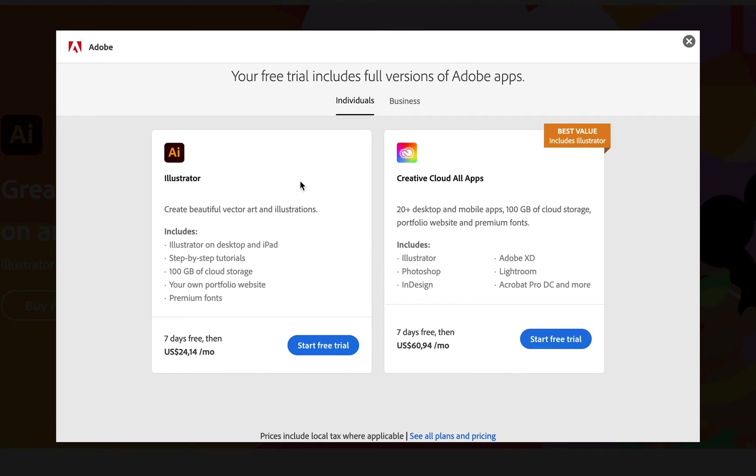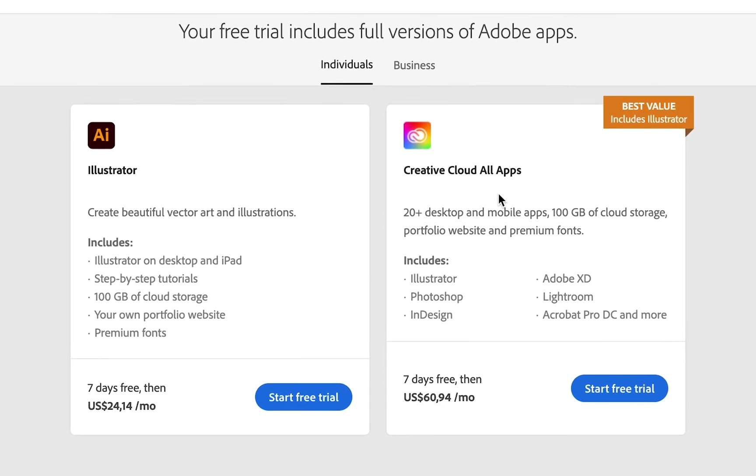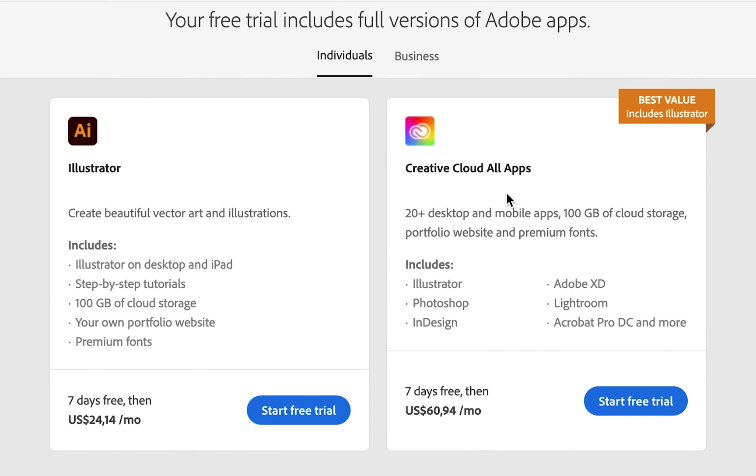Then you're going to get two options. You can try out Adobe Illustrator on its own, or you can try out the Creative Cloud All Apps plan. This is the plan that we use for our business to create these videos for you.